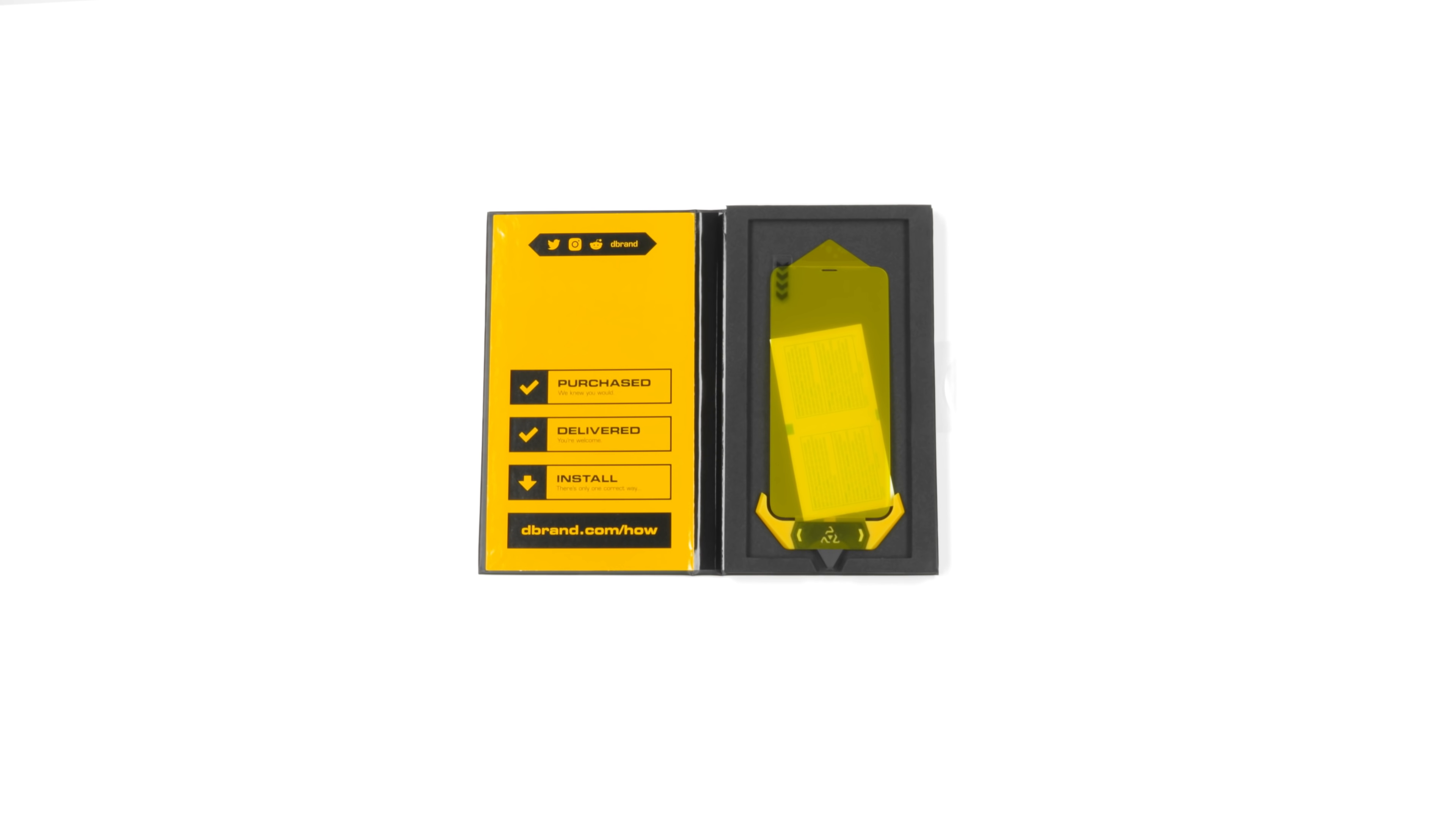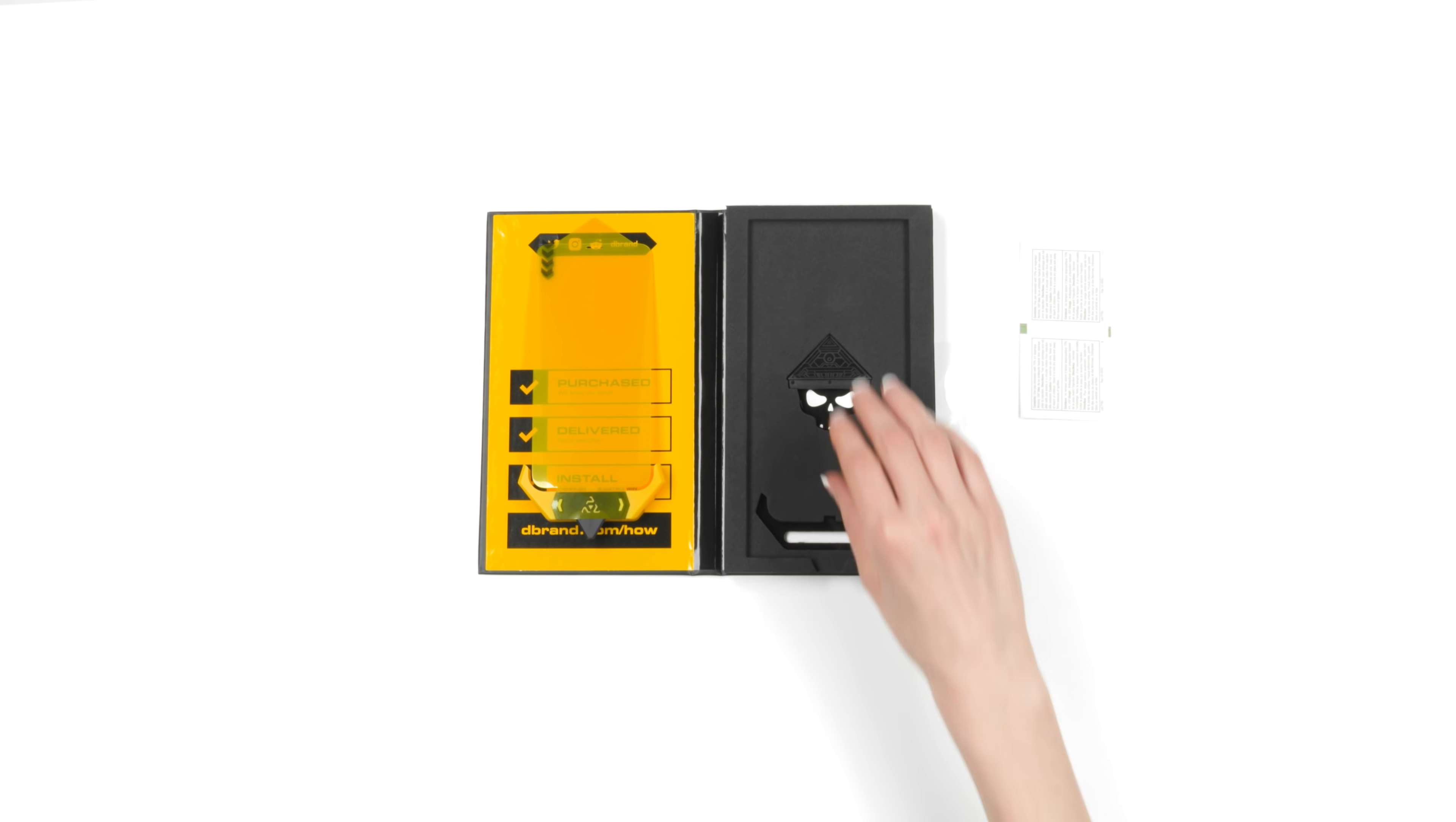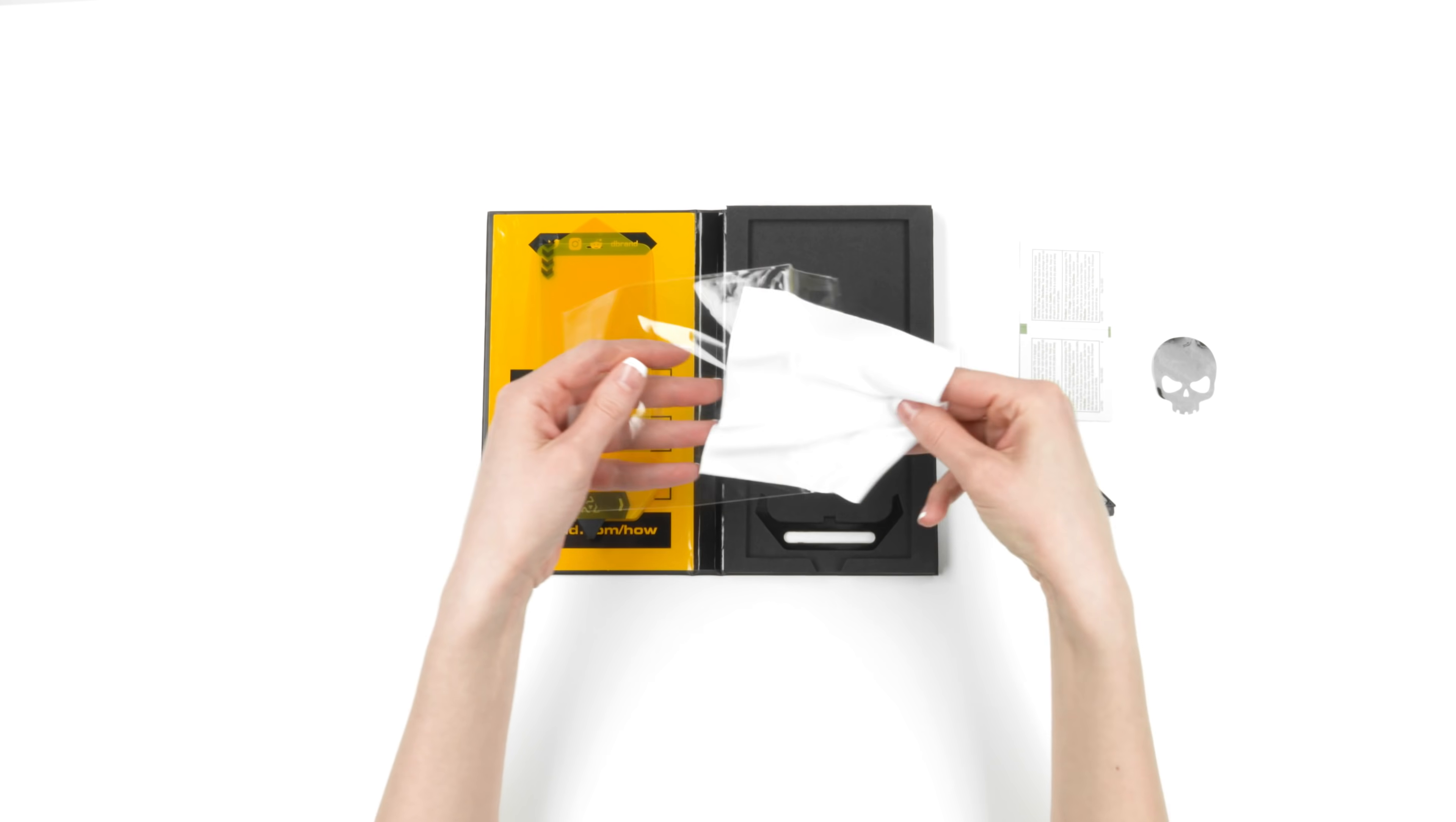Remove the assembled prism and set it on the inside of the packaging. Remove the alcohol wipes, squeegee, and skull-shaped dust removal sticker. A microfiber cloth is also included to help clean your device.